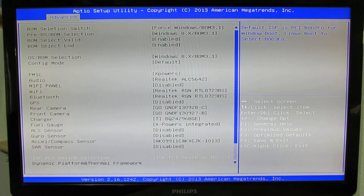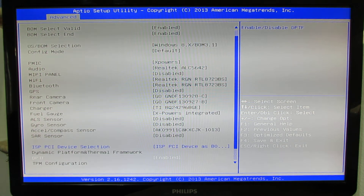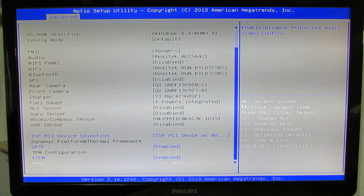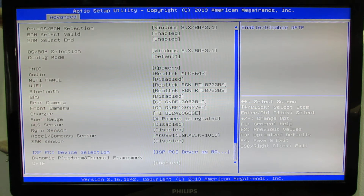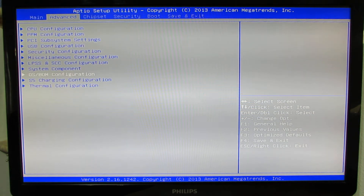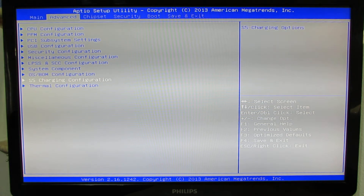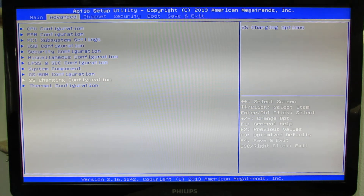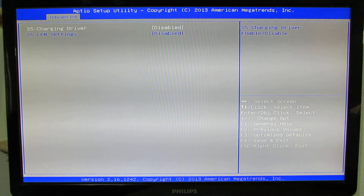Here we have operating system configuration with a lot of options, and S5 charging configuration.